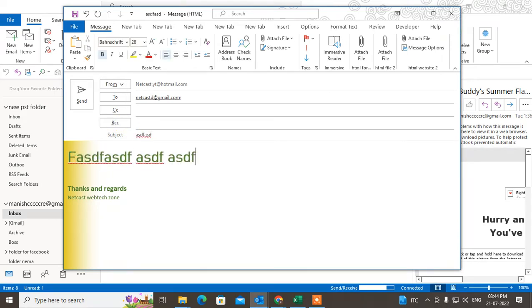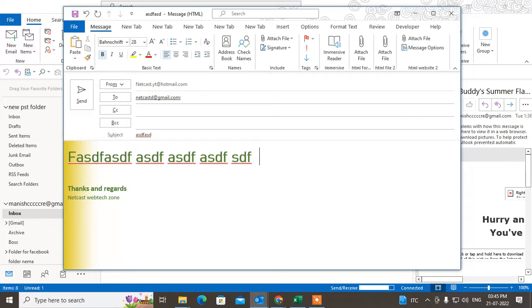When you try to send the mail, if you want a delivery receipt or read receipt - if you want to see if somebody read your mail - you have to attach the read receipt. I will show you how you can attach it.